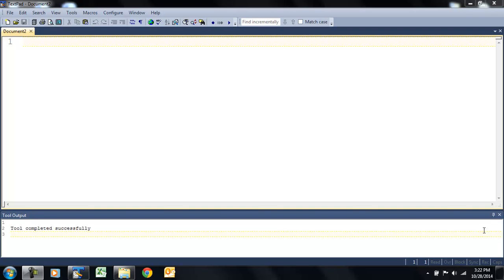Alright guys, today we're going to start using some actual graphics in addition to the labels that we used last class. So, open up a new text pad, or whatever IDE you're using, and let's get started.